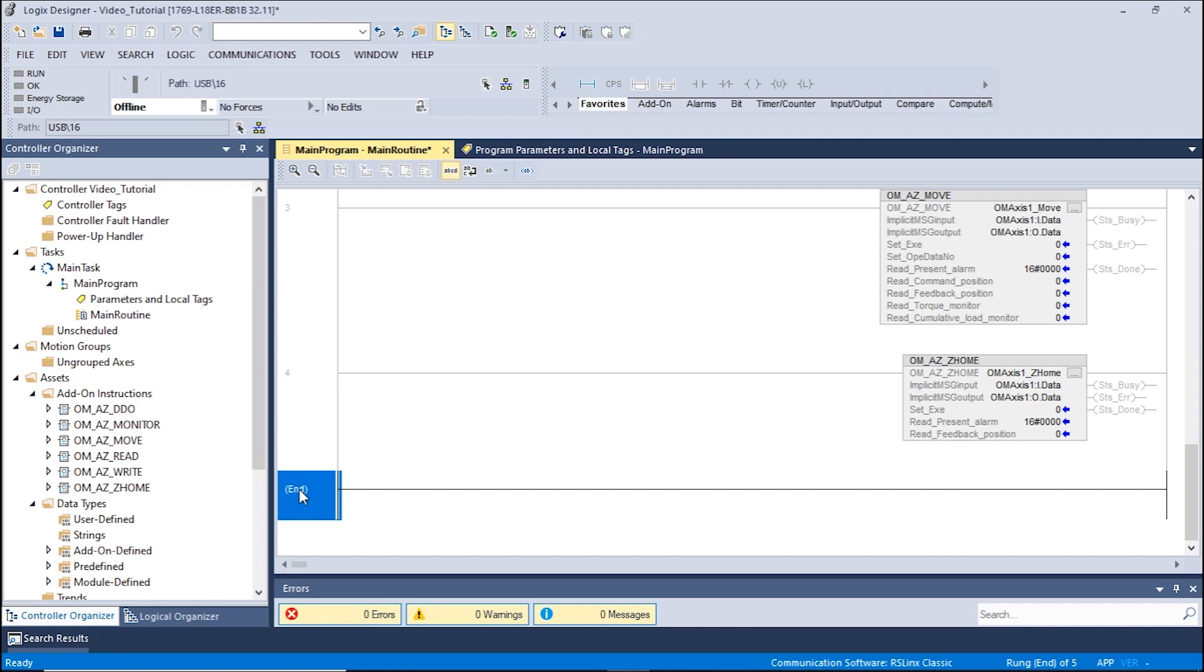In order to proceed, a home position would need to be set on the driver. You can set up the home position using the P preset input or the home preset switch on the drive. Once that has been done, we can now begin by opening the Studio 5000 software.